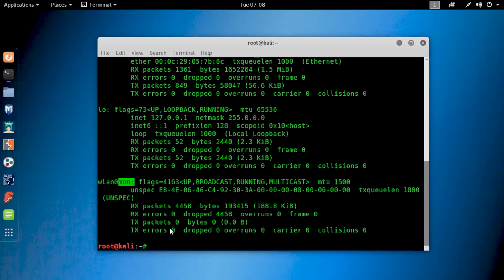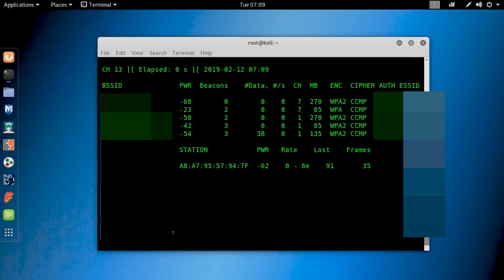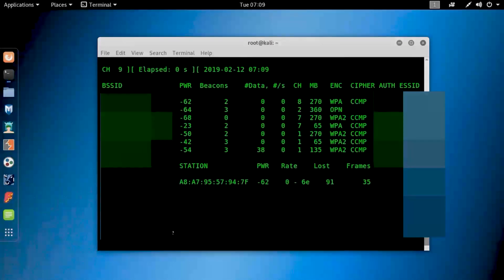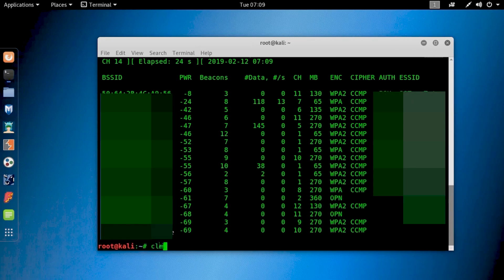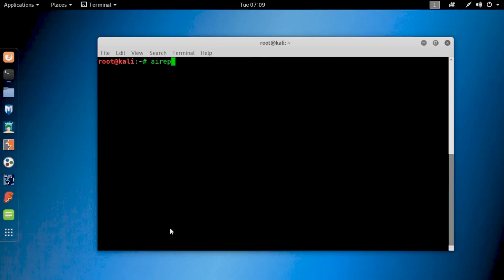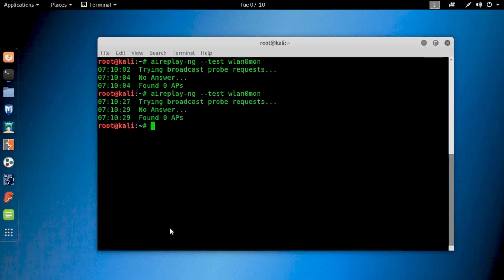Now let's play with it to see the access points nearby. Type this command: airodump-ng wlan0mon. You can see it also shows the Wi-Fi access points — all options are working. You may ask, then why should you not buy it? Let's test it for packet injection using aireplay-ng. And here is the flaw of this adapter — you can see it does not support packet injection. If any Wi-Fi adapter does not support packet injection, it's useless for Kali Linux. That's the reason you should not buy this Chinese Alpha adapter.